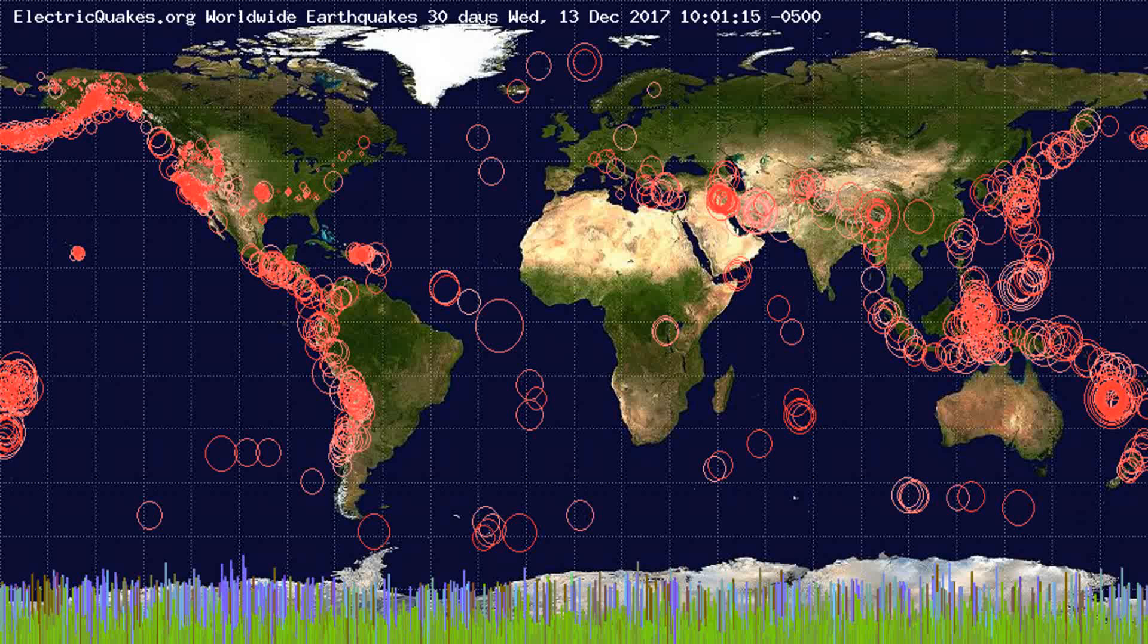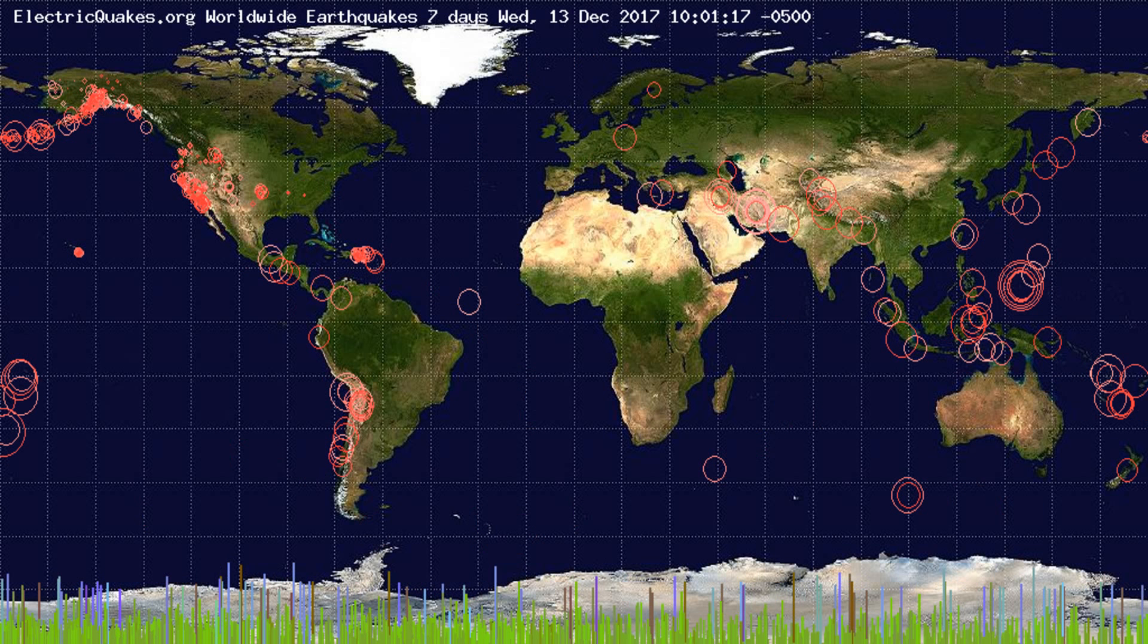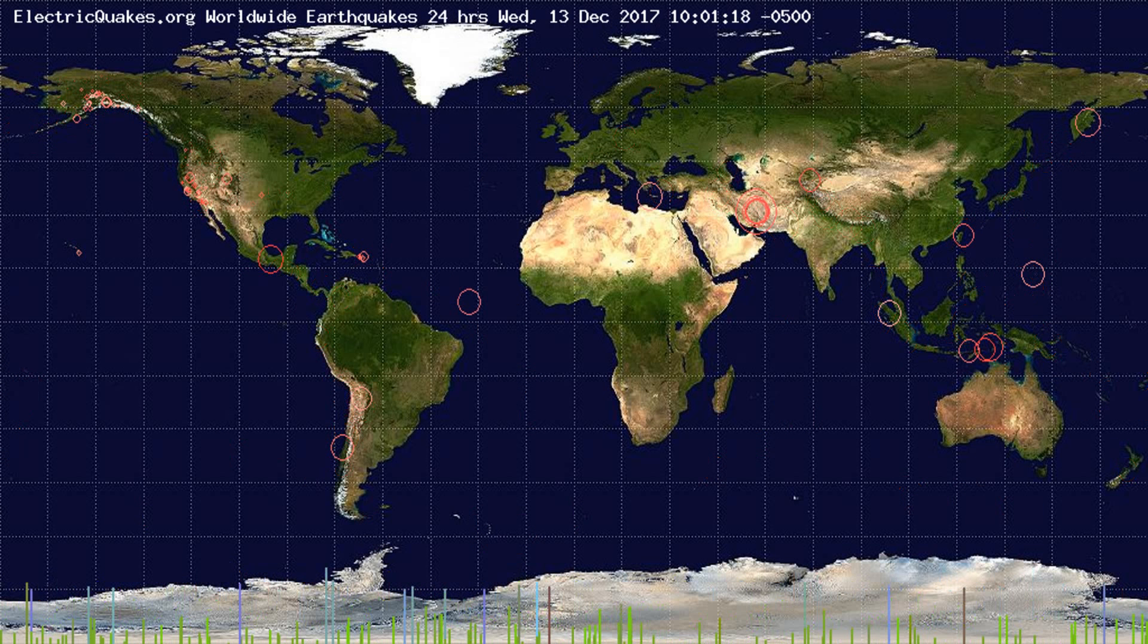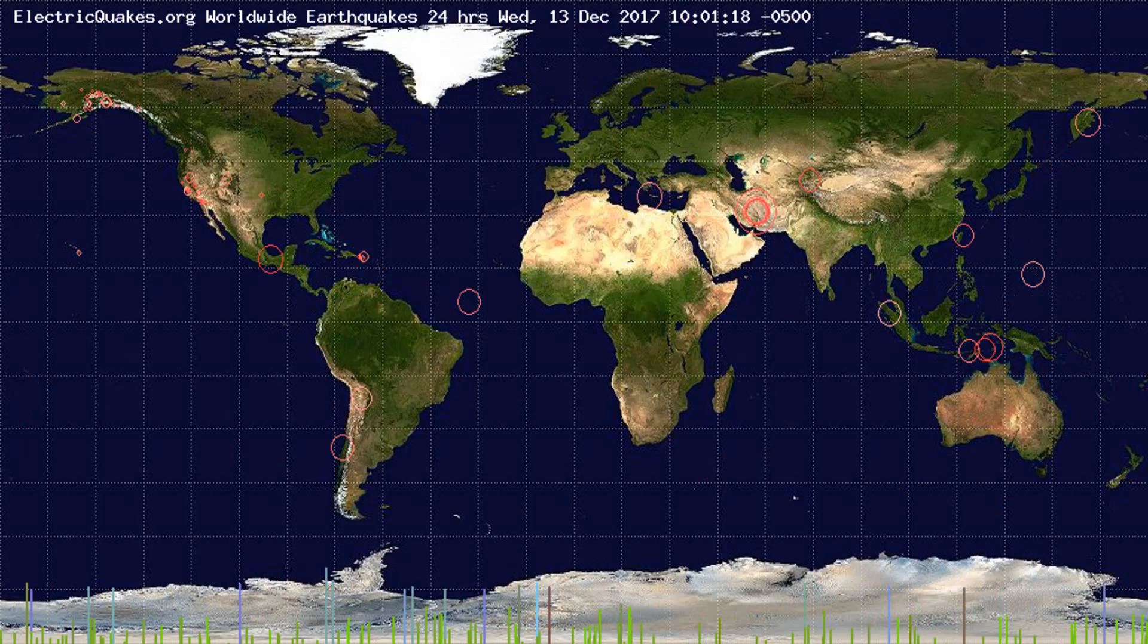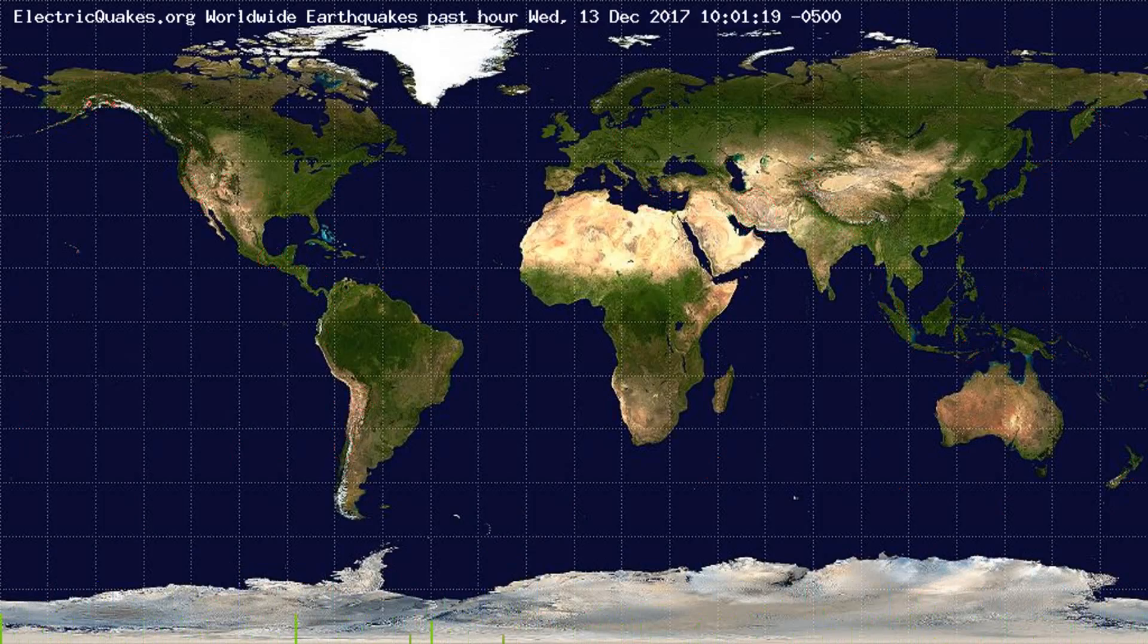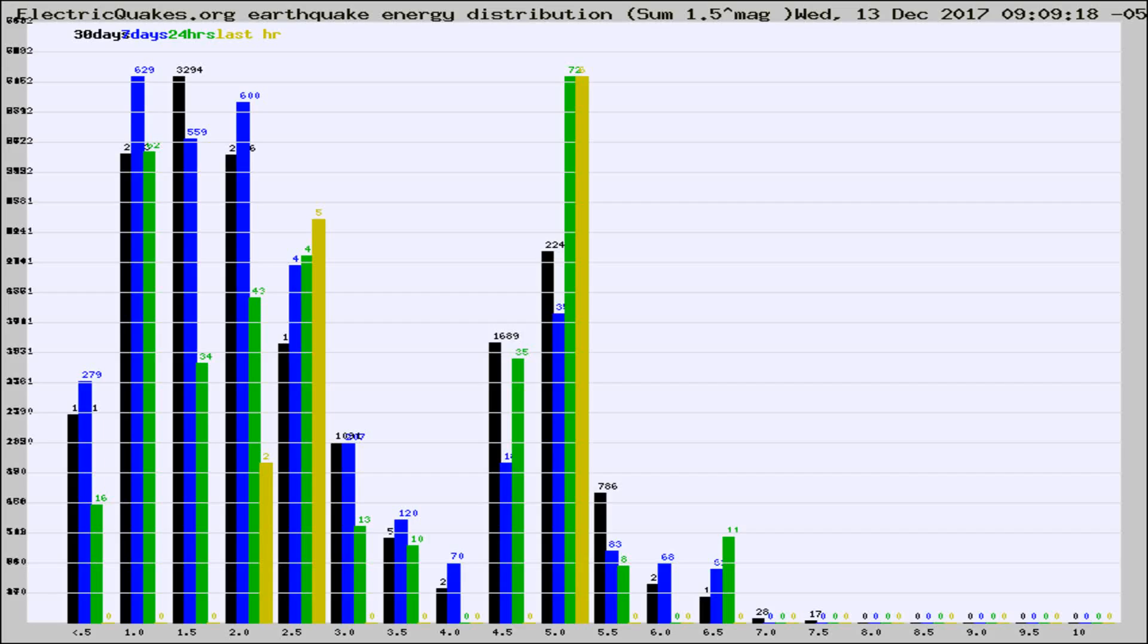You're looking at the earthquakes plotted in the world from the past 30 days, 7 days, 24 hours, and past hour.